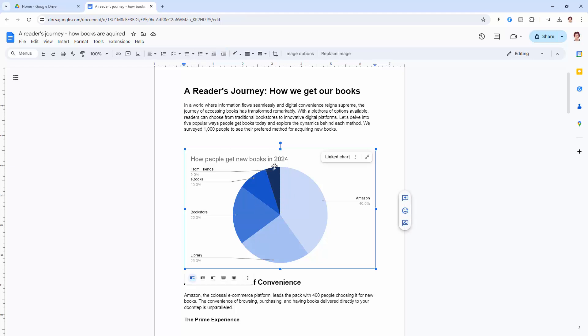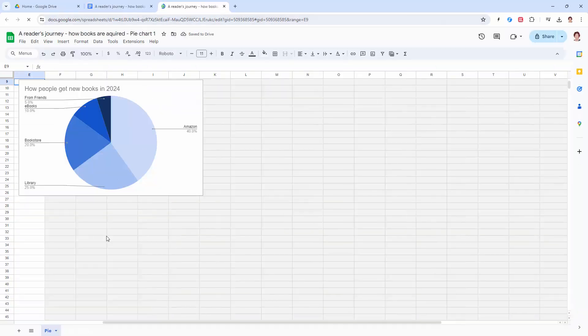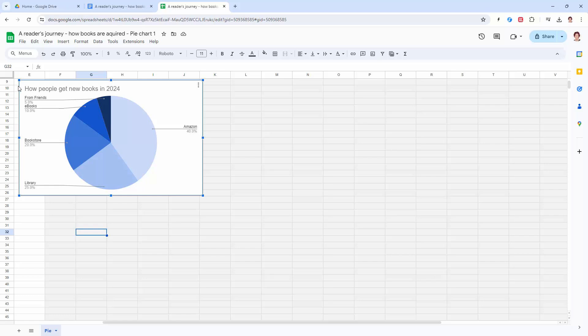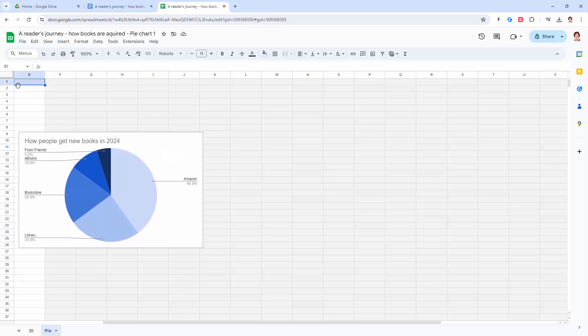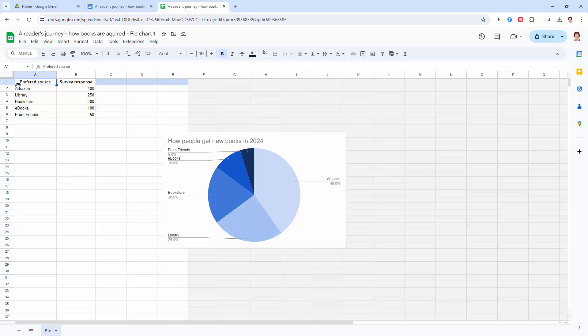If you need to update the data at any stage, you're just going to click on the chart, go back to open source. That's going to reopen this document. Again, you're going to have to navigate to get to your data, which is hidden up in the top corner. Over here, you can make changes to it.